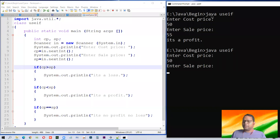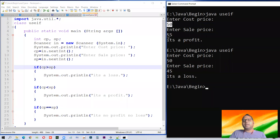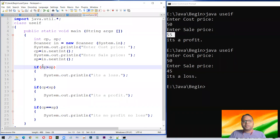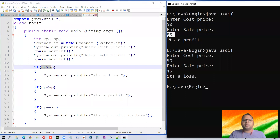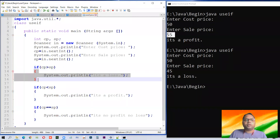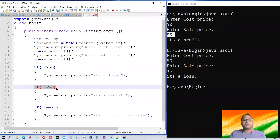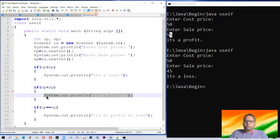Let us run the program again. Suppose we purchased something at 50 and had to sell it at 45 — it's a loss. Now let me explain which condition is executing. In the first case when cp was 50 and sp was 55, it checked the first condition: if cp is greater than sp. cp is 50 and sp is 55, so this became false — this block didn't execute. Then it checked: if cp is less than sp. cp is 50 and sp is 55, so this became true, and this executed — so the profit message came.